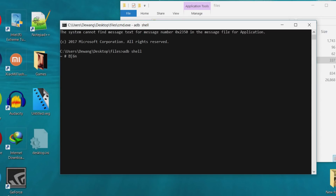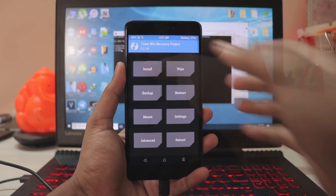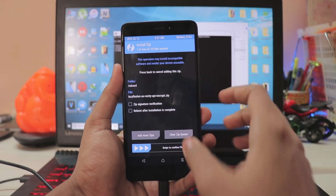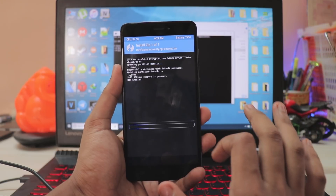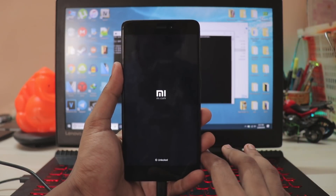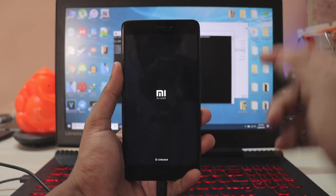Once in TWRP, don't touch anything on the phone. Let it sit and go back to your PC. Type 'adb shell' and then paste the command line I'll leave in the description — just right-click to paste it and hit Enter. You're basically done with that step. Then grab your phone, go to Install, scroll down, select the Lazy Flasher, confirm to flash, and reboot the system.